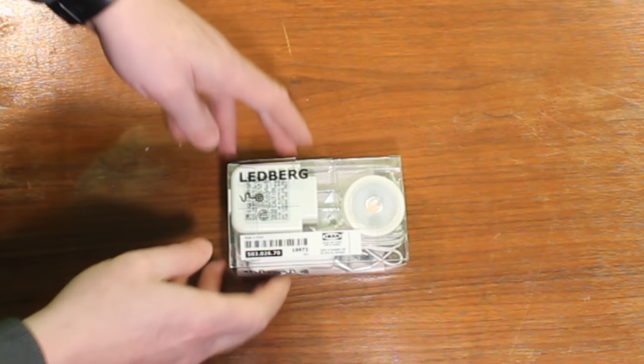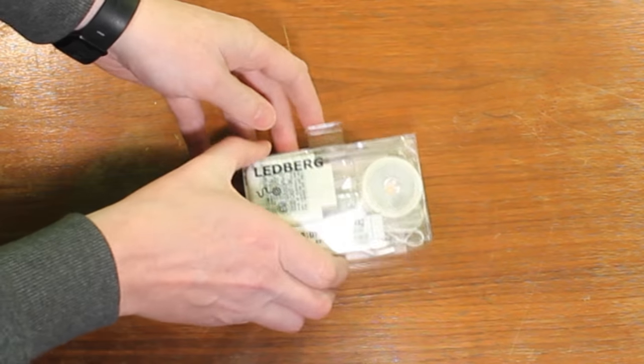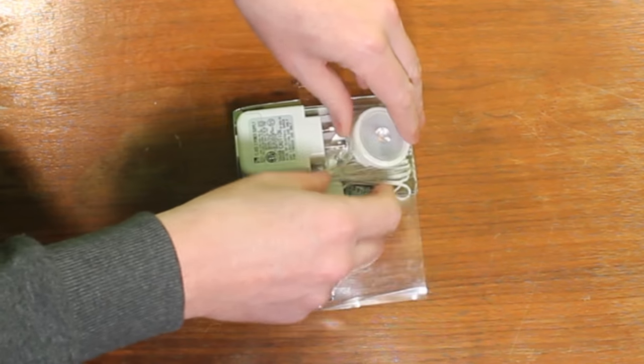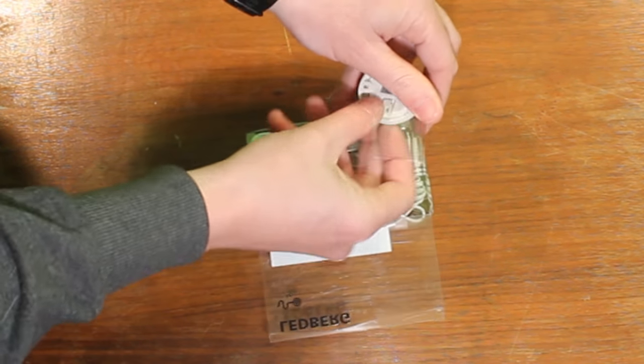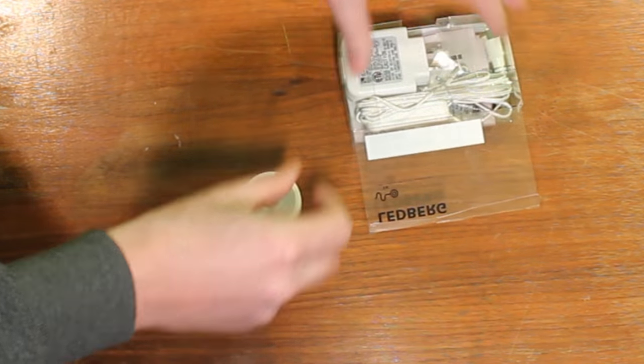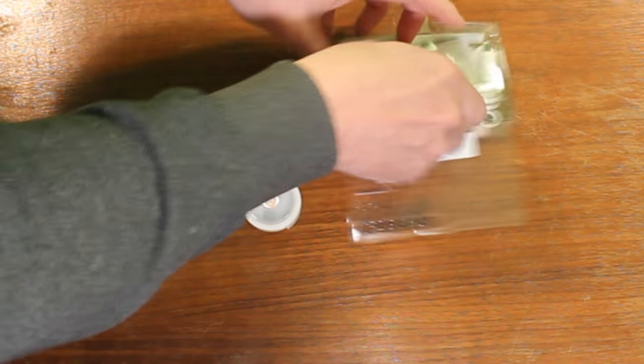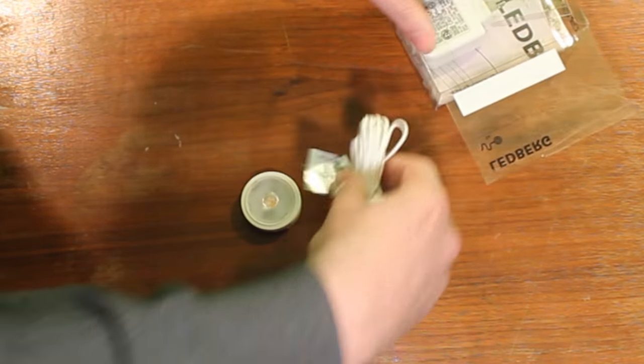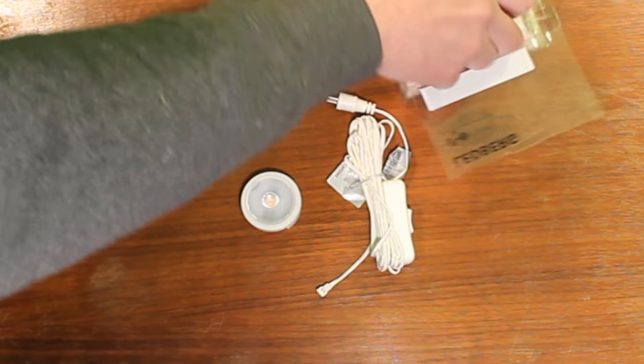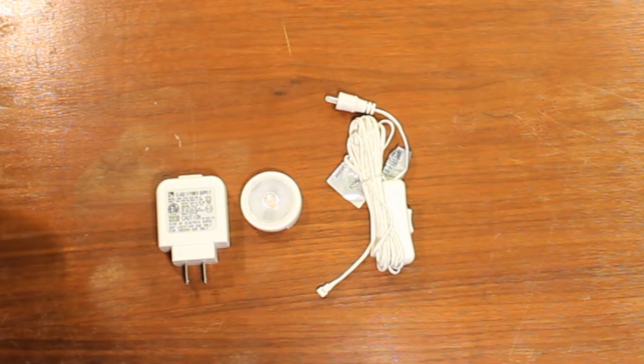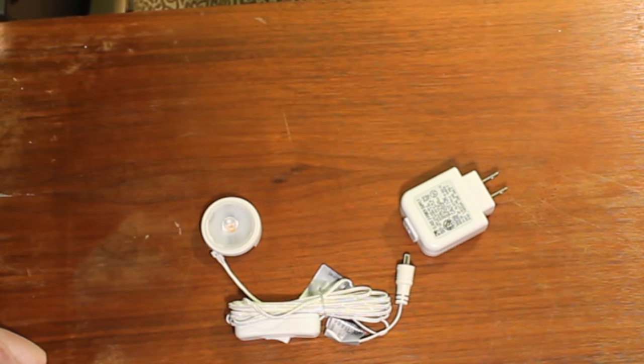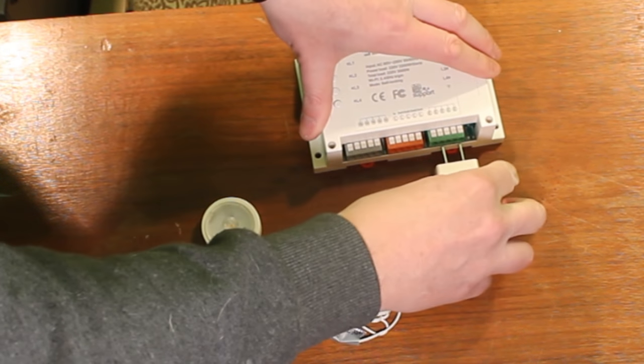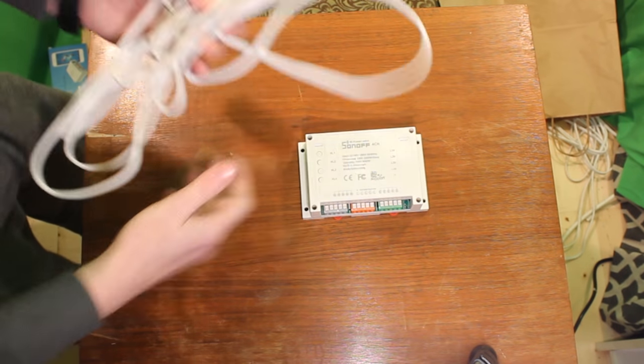What we're going to do is hook that into some of these Ledbergs from Ikea. These were about $10 each, just a nice flat disc-style LED light. It does come with a power brick though, so one of the challenges here is I had to figure out a way to wire a power brick to the Sonoff, because there's really no place to just plug that in, so I had to be a little creative.